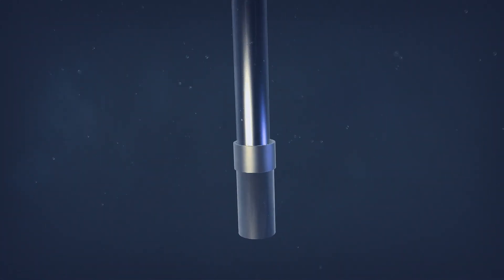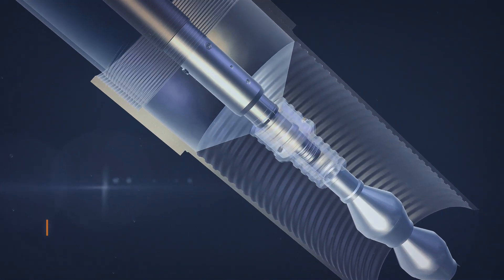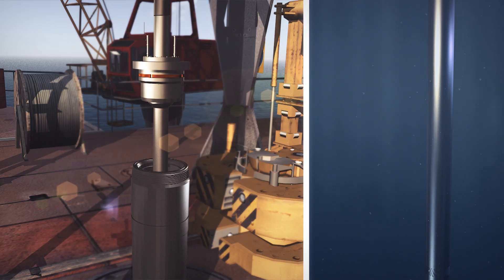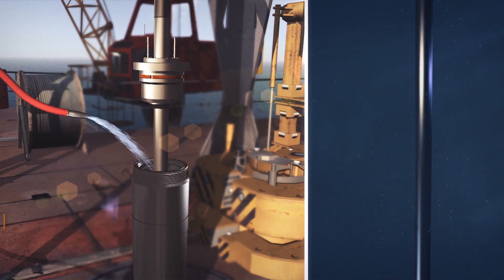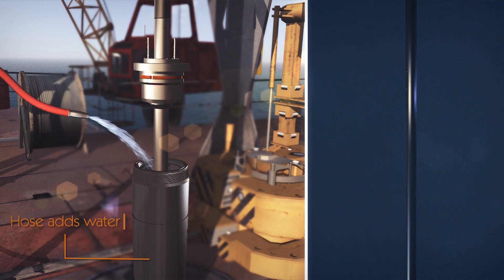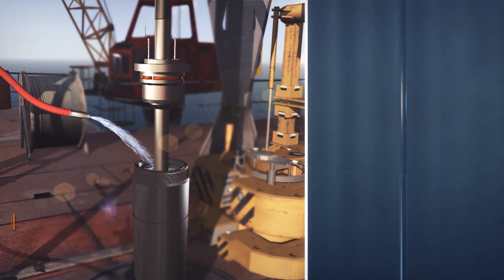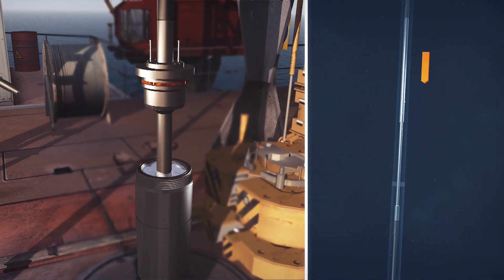The inner string is lowered until the latch-in adapter is engaged into the receiver, which is confirmed with an overpull. After the casing is top filled at the rotary table, the running tool is established into the top of the string.